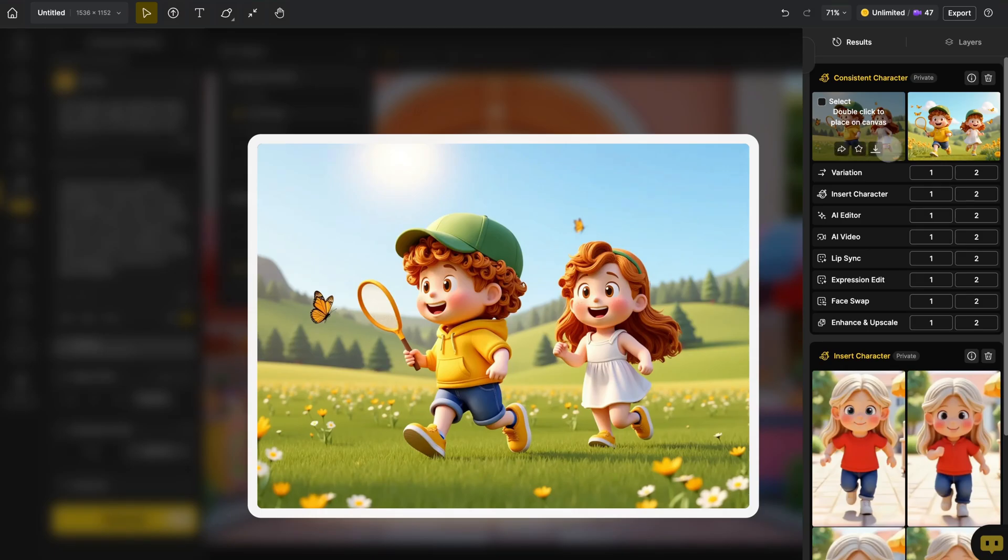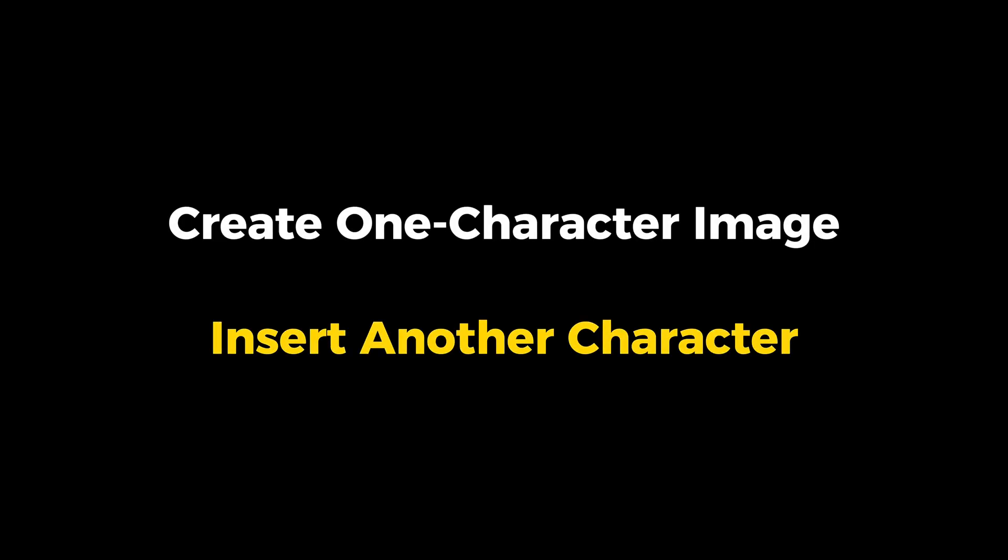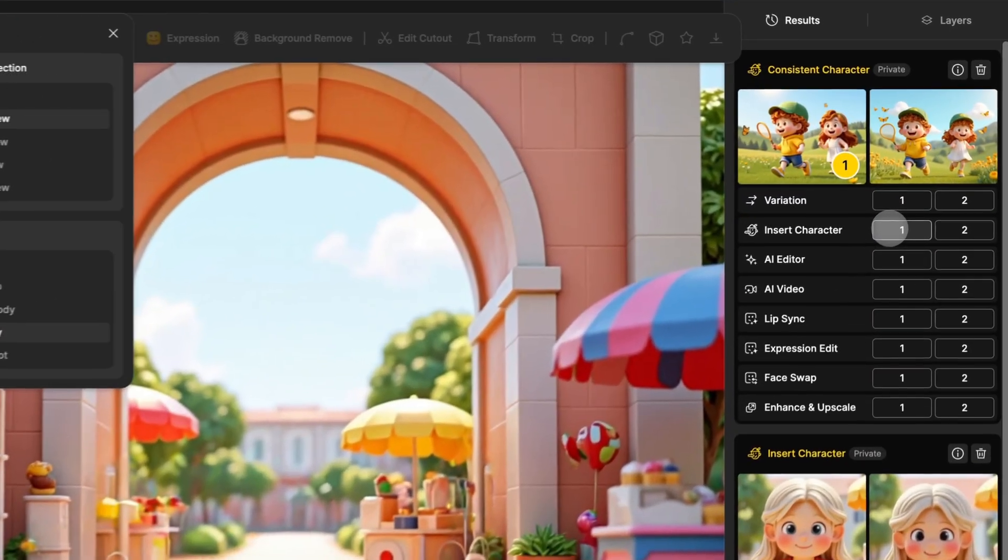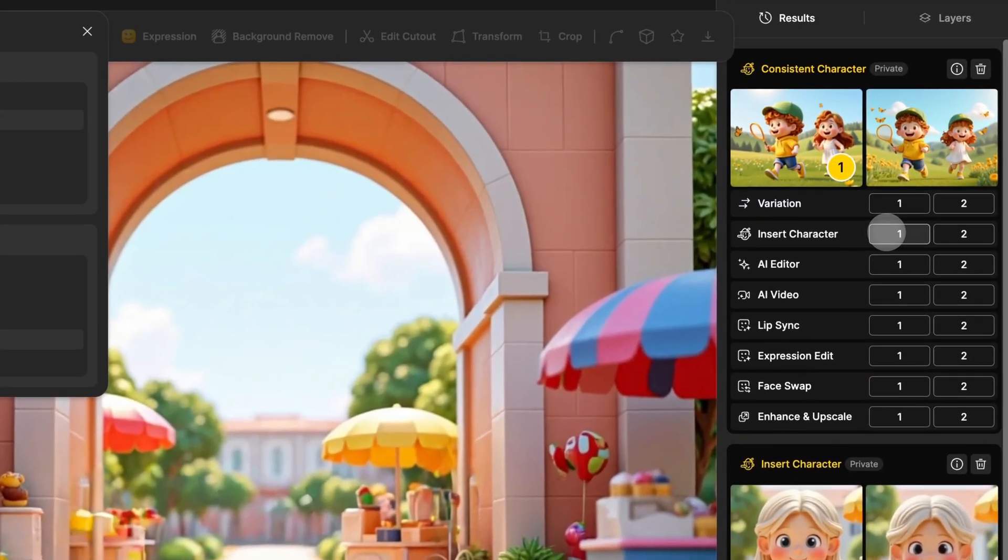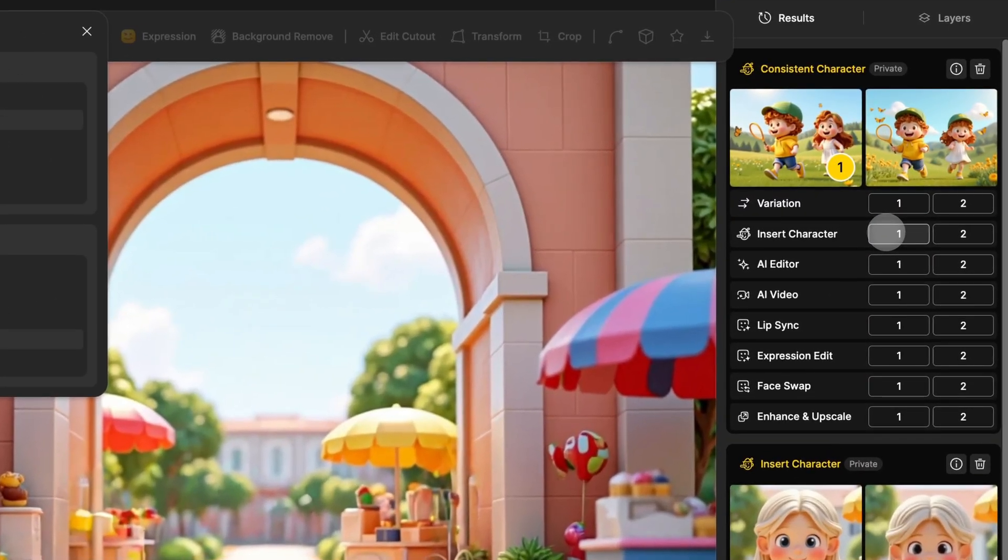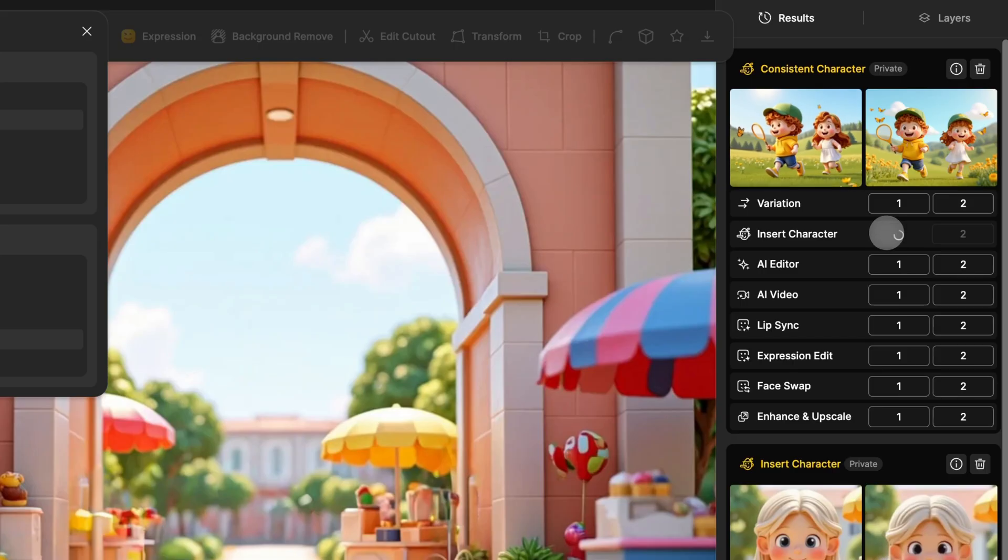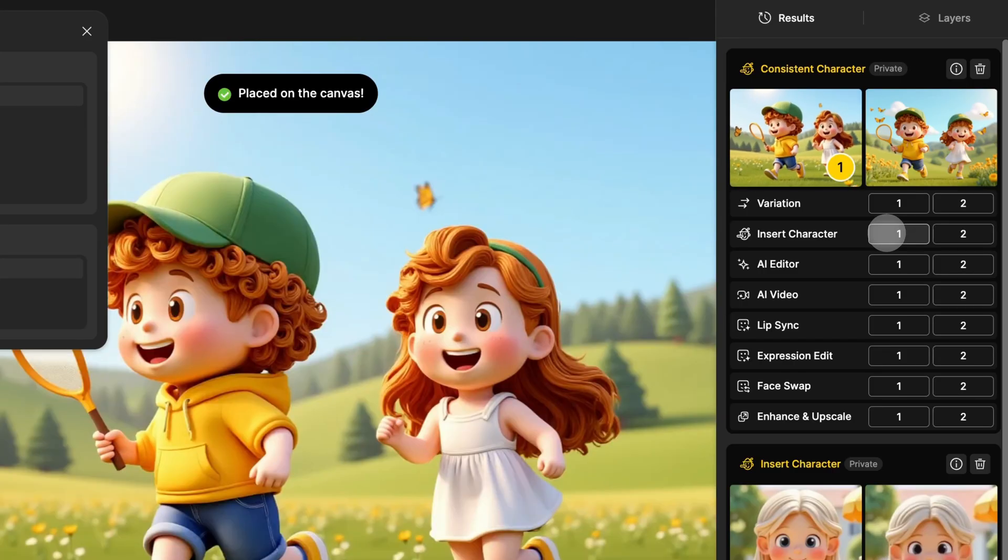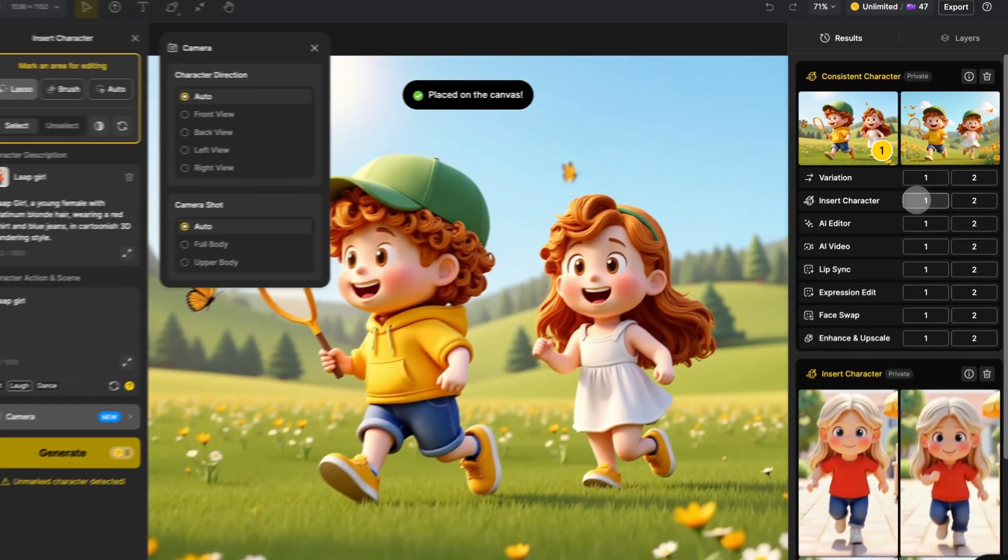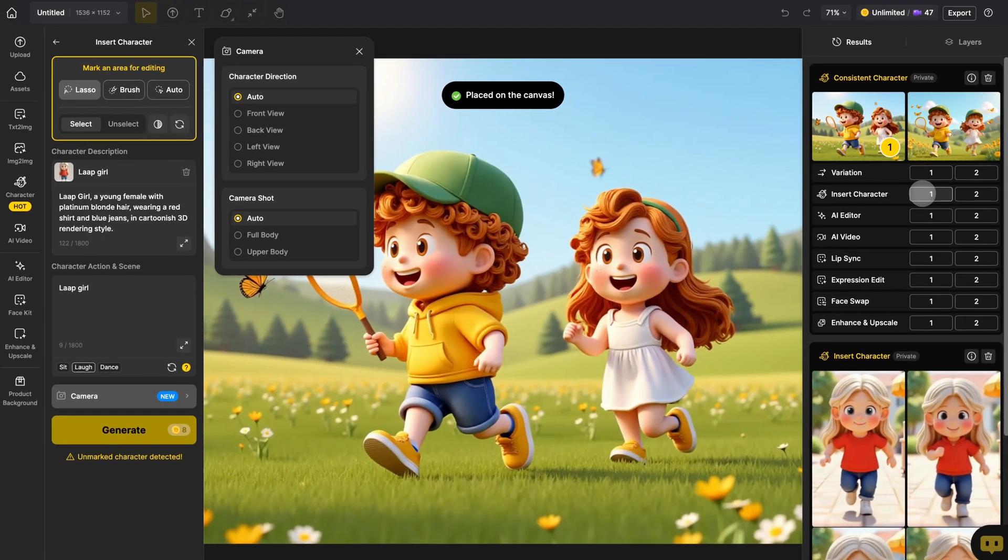Alright, now let's go ahead and insert a specific character into this image. For images generated using consistent character, you'll find an Insert Character button below the image. Design will automatically open the Insert Character interface.